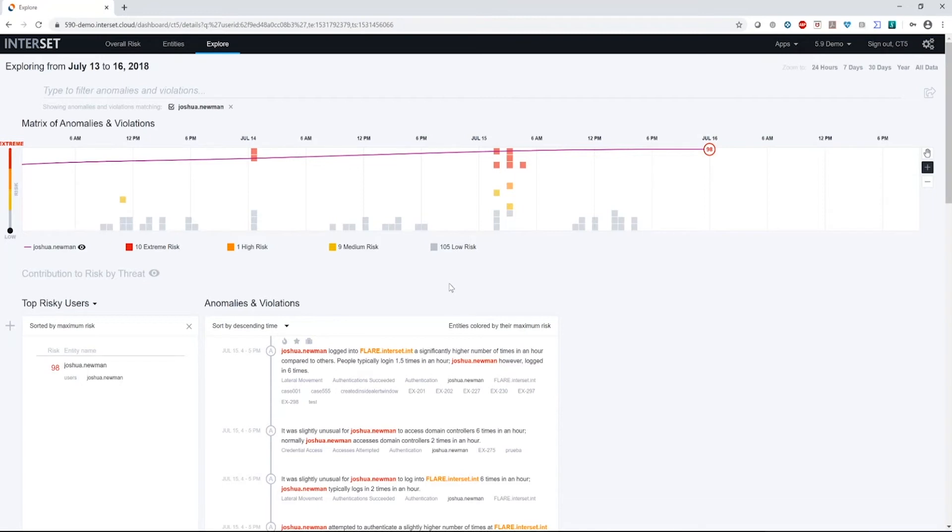What's also important to know is that risk scores are equivalent. So if one user's risk score of 60 because of activity done in active directory and endpoint, and someone else has a risk score of 60 because of activity done in VPN and repository, they're equivalently risky. So you don't have to worry that you need to look at your active directory risks first or VPN risk first, they are equivalently risky in the system.